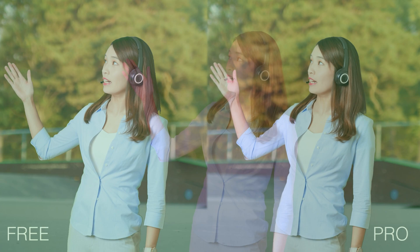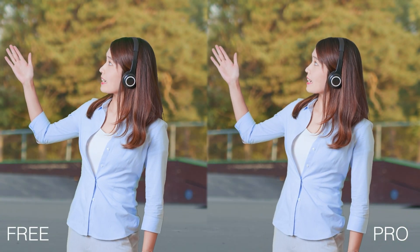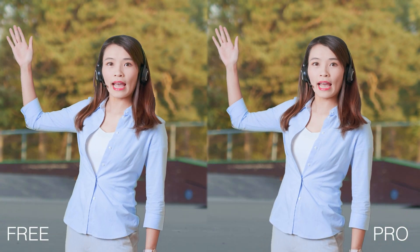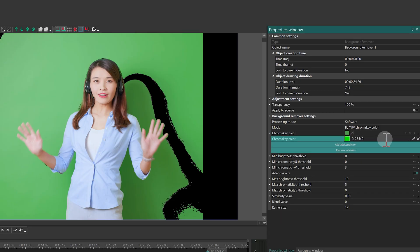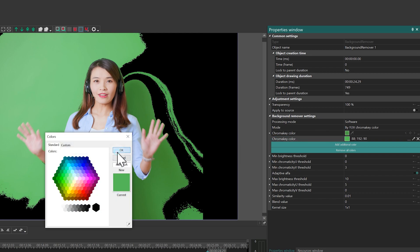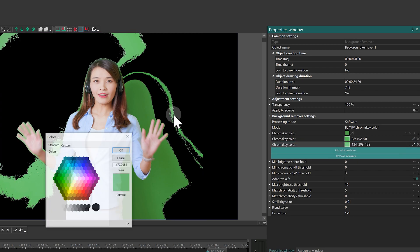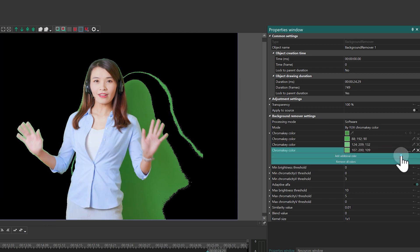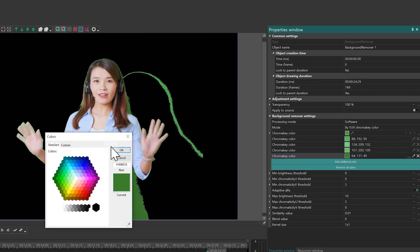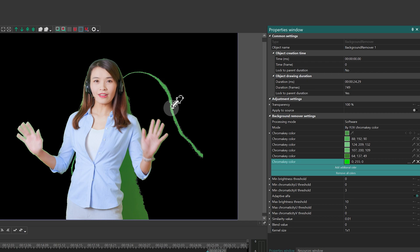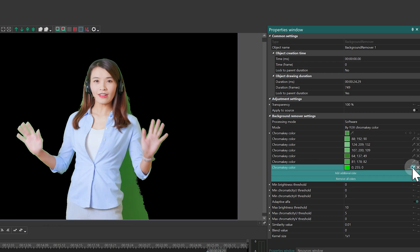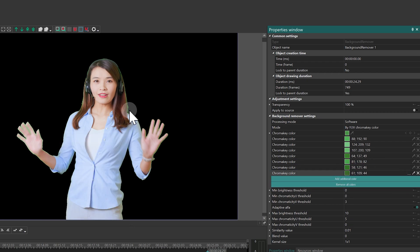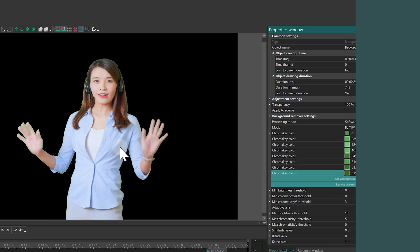Hello, VSDC family! Today we are sharing free and pro methods to remove the green background from your video. This effect is great for cinematic scenes, virtual backgrounds for presentations, gaming overlays and more. Let's see how to do it in VSDC.